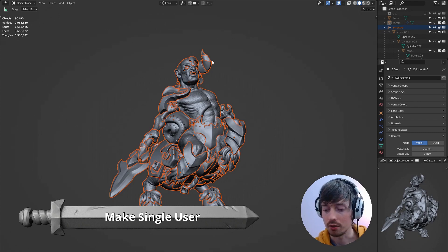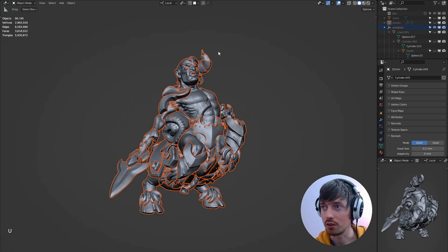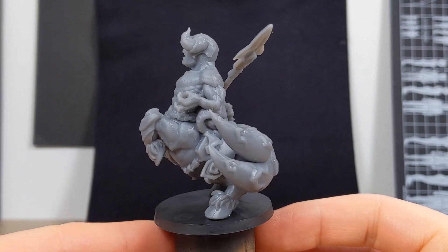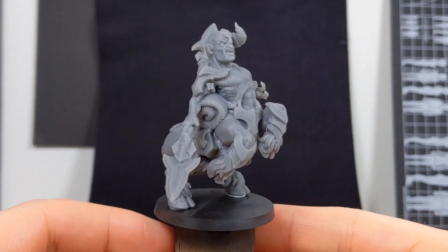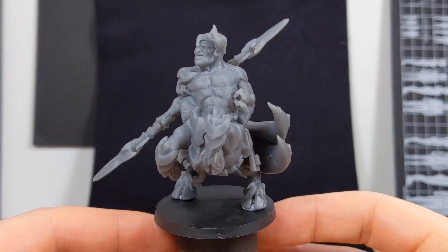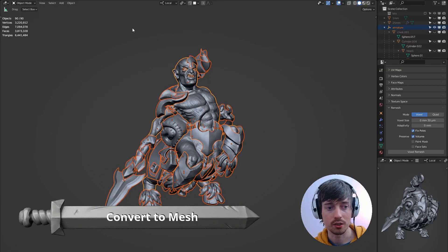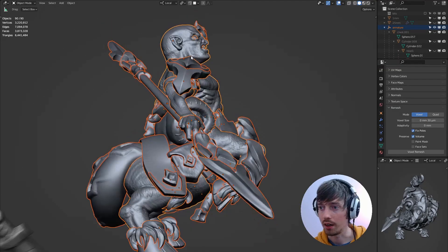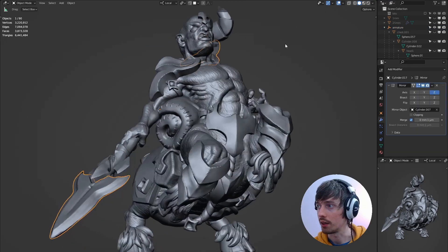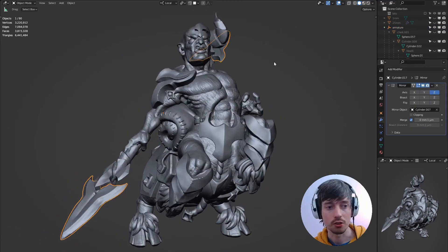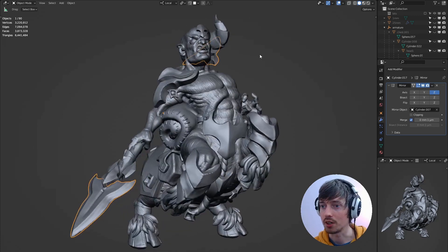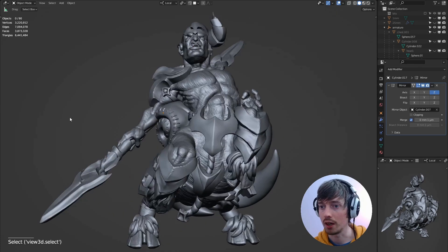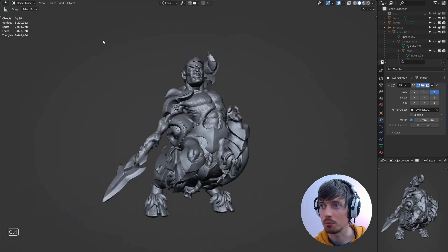I need to make them all a single user and this will convert any link duplicate objects into unique objects. So again when joining we don't run into any issues. Several of these objects such as the eyes and spear here they've got modifiers on them. So if we were to just join all these objects together the modifiers would disappear and you'd only have one eye and you'd only have one spear.